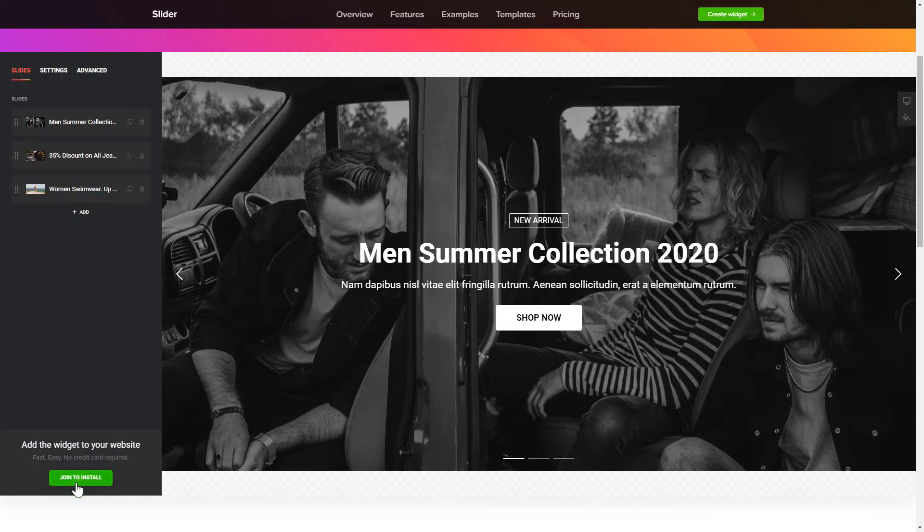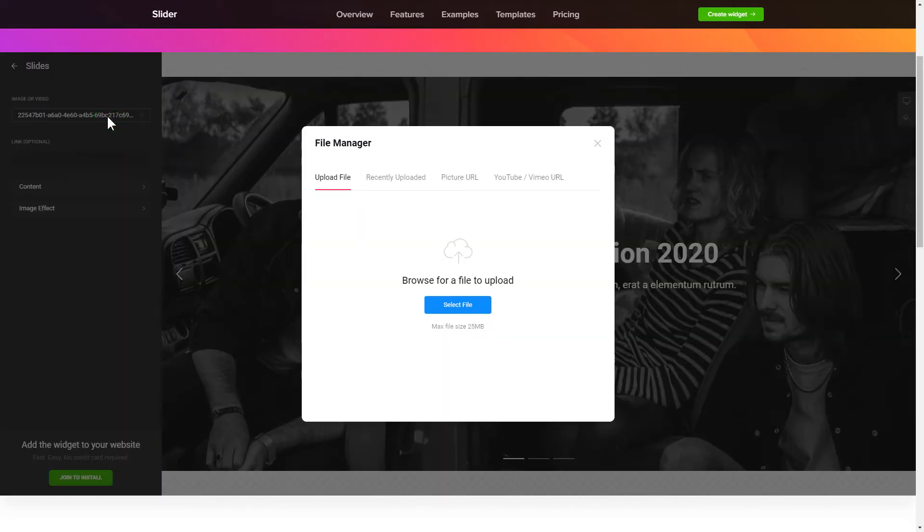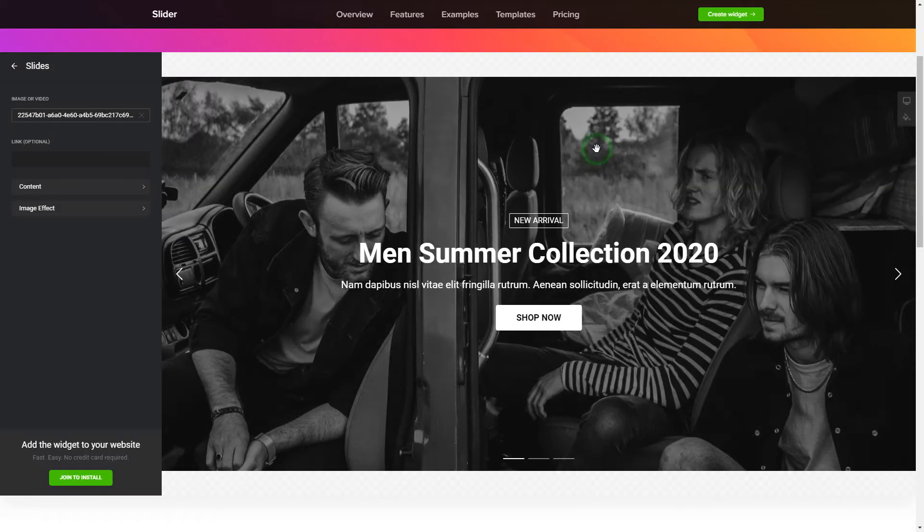To create your slider, add the slides on the Slides tab. What you need to do is replace the default slides with your own ones. Click on a slide in the list and upload a file. You can remove the slides you don't need or add new ones.